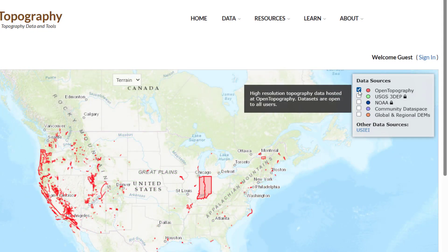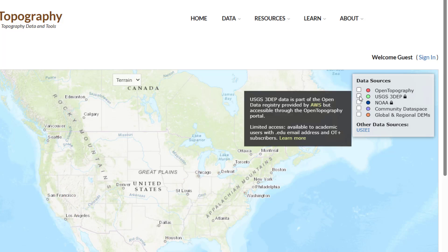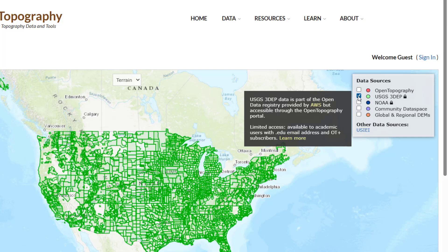Datasets in red are high-resolution topography hosted on Open Topography that are open to all users. Datasets in green are from the USGS 3D Elevation Program, 3DEP, available to Academics and OT Plus subscribers.